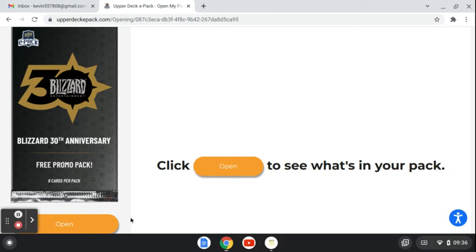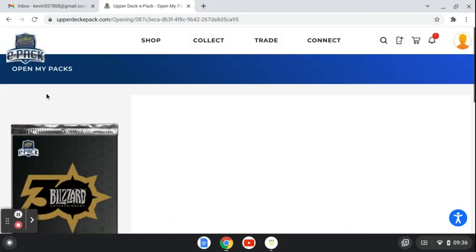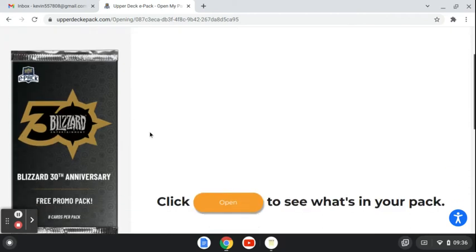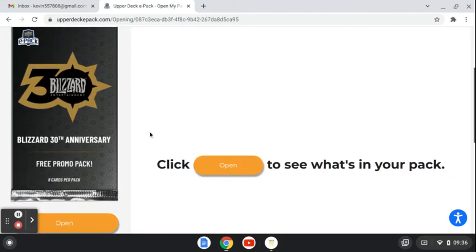This is the third opening, a pack opening of the free daily for just logging into Upper Deck ePack. You also get a free pack just for joining up.